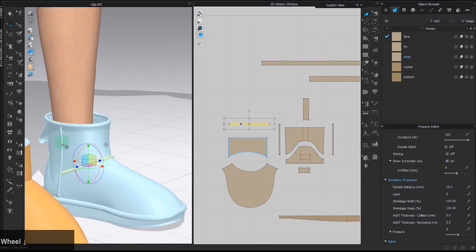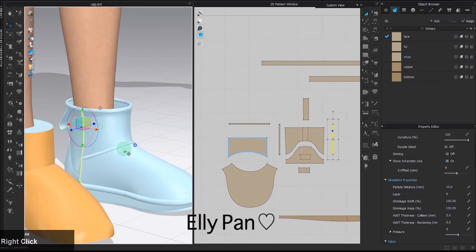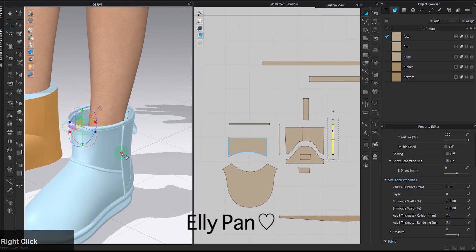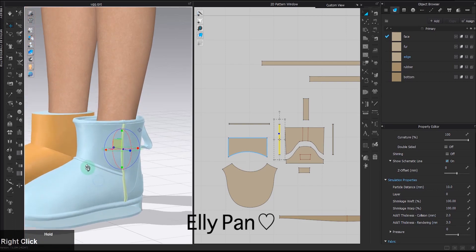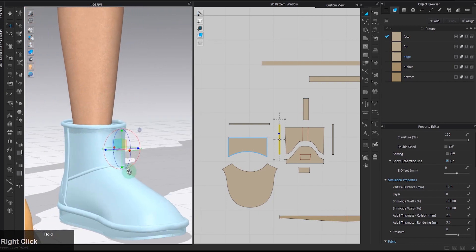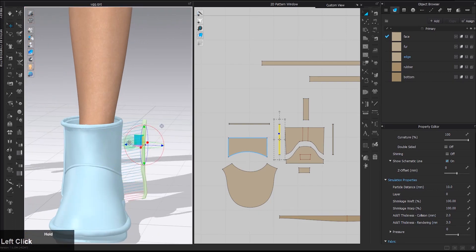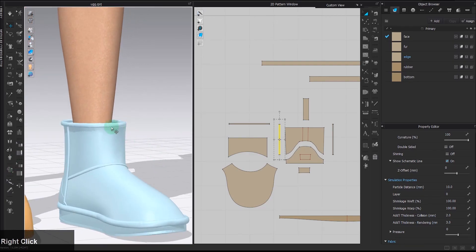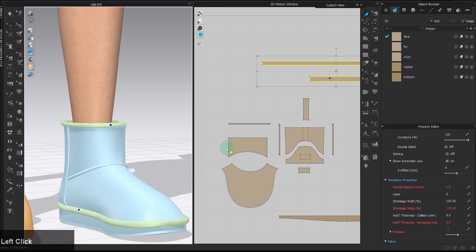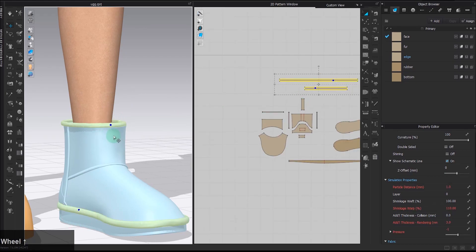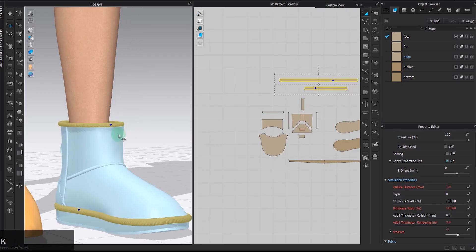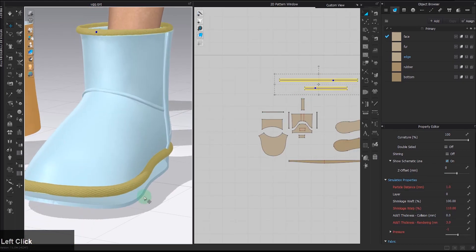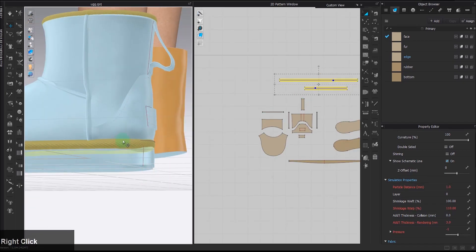For the binding here, I learned from a senior designer that it's actually better to just make a thin stripe of pattern instead of using the binding tool or the piping tool that comes with CLO, as it's going to be easier to control the result. For the piping here too, I did create piping lines manually from 2D patterns.